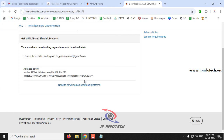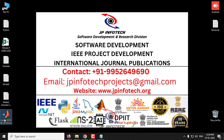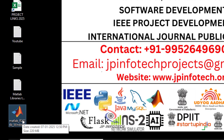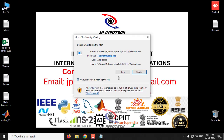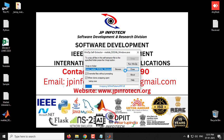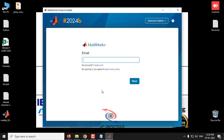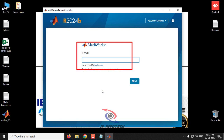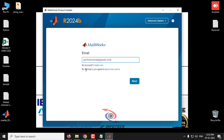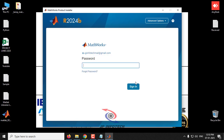I'm saving the file to the desktop. The download is complete — the installer is about 220 MB, so make sure you have an active internet connection. Double-click the installer and select Run. It will extract files — kindly wait and don't click anything. After extraction, a window appears asking for your email ID. Enter the email ID you used to create your account, click Next, then enter your password.